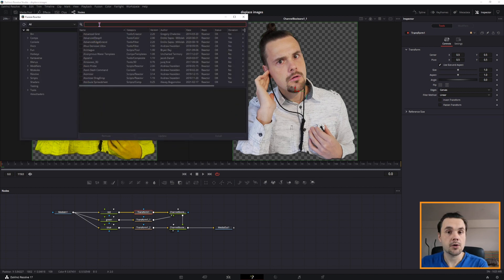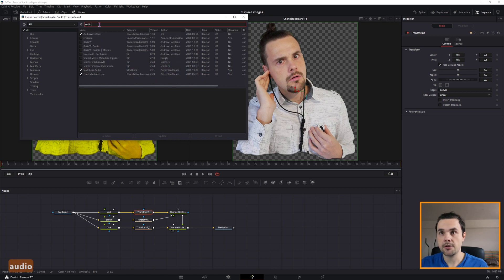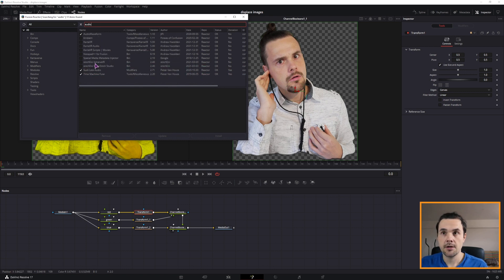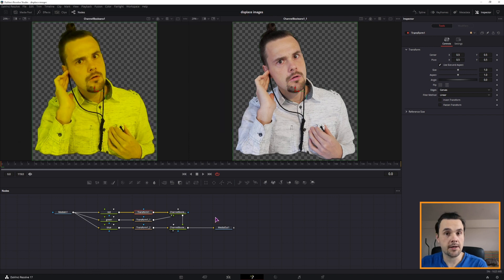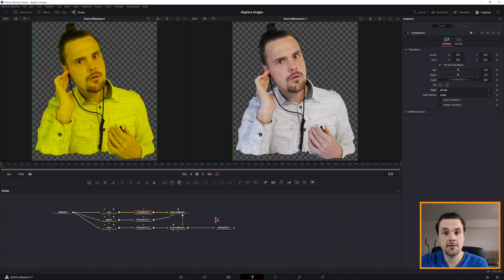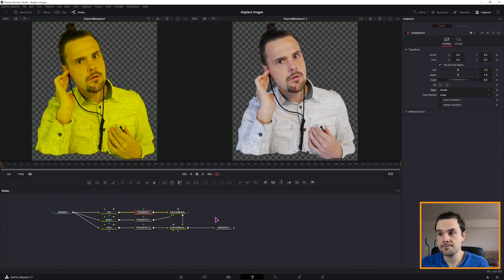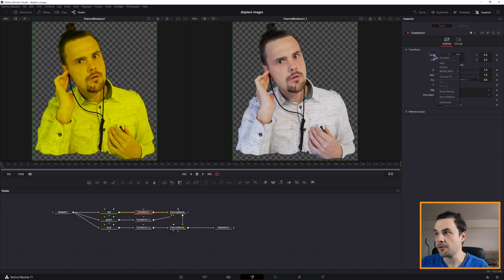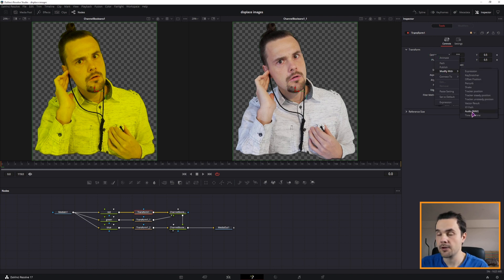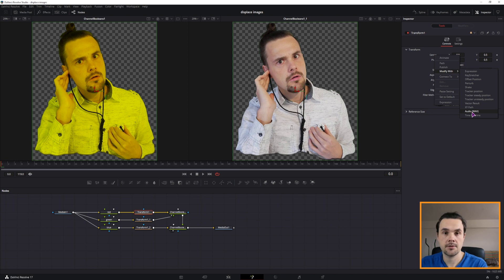So once you install it and if it doesn't open, go to workspace, scripts, reactor and open it. This might take a while. Once you have this opened, type in audio. Install the Sockless audio and you may need to restart DaVinci Resolve. And why I installed Sockless audio is because I want to sync this effect to music.